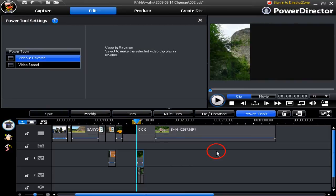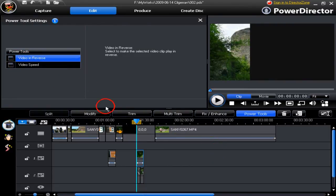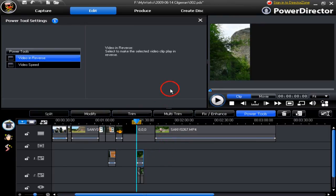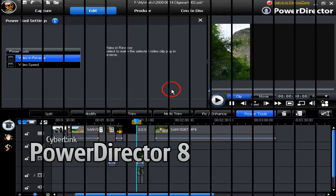Power Tools for the PIP tracks are limited to Video Reverse and Video Speed. Have a play with this. Power Tools are great. They're really fun to use and enhance your video no end.